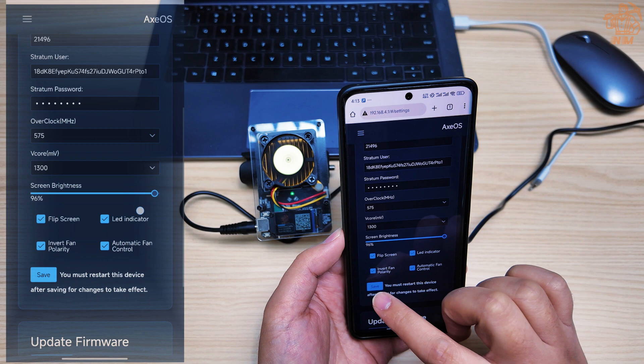Keep the Stratum password field as default, leave the Overclock field as default, leave the Vcore field as default, and adjust the screen brightness based on your needs.